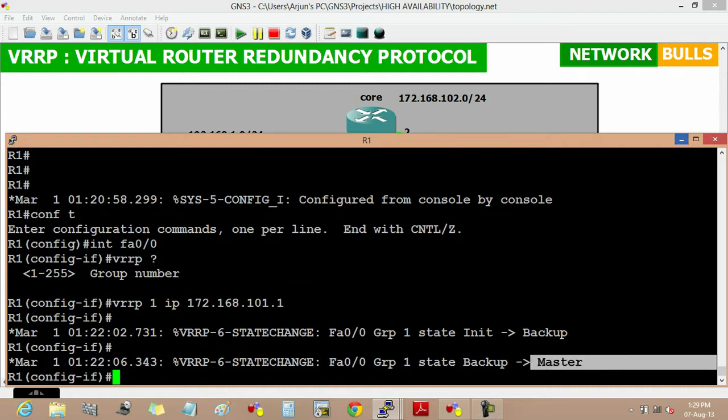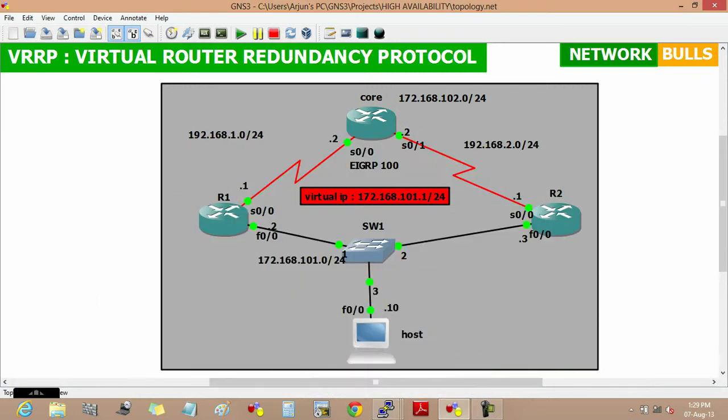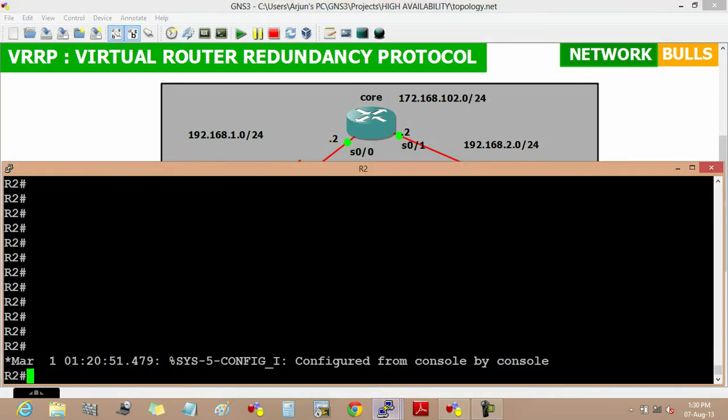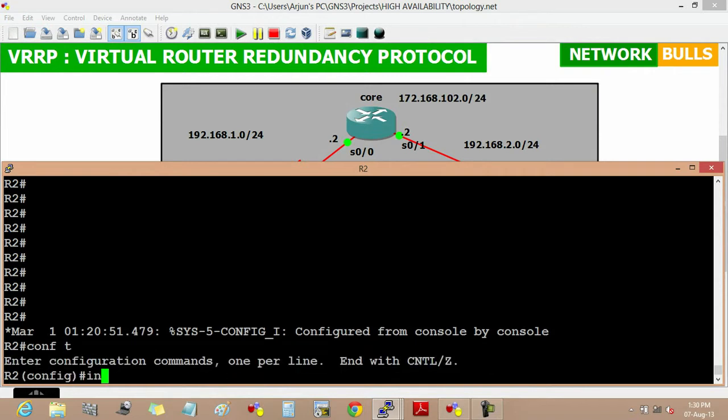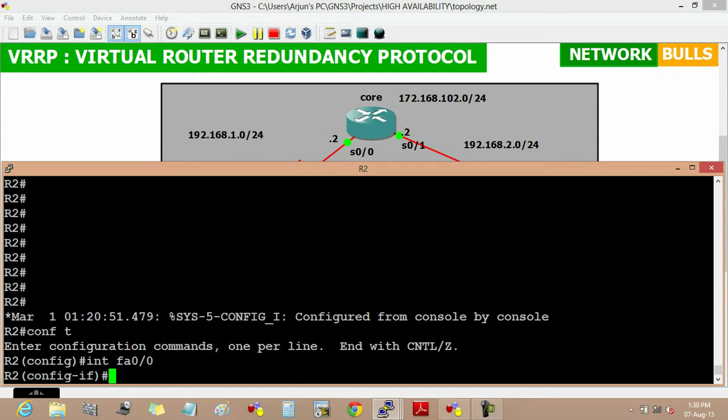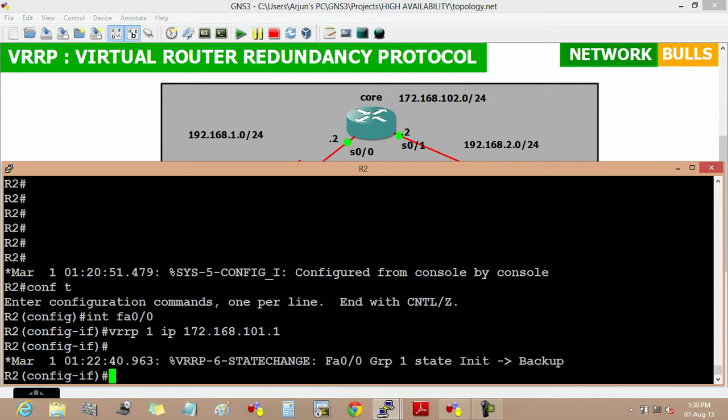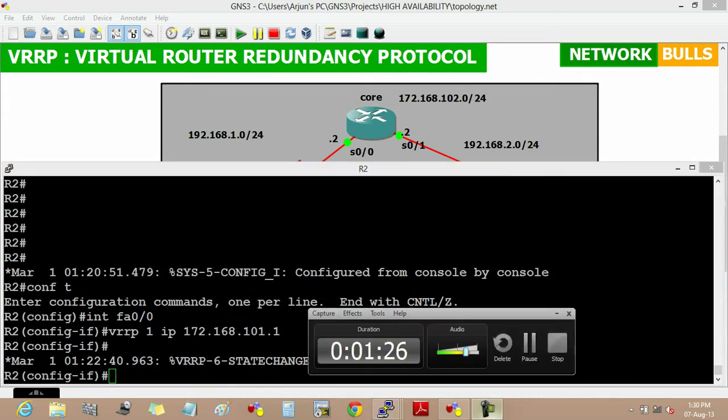Now we will move to router 2 and to configure VRRP first we will move to the configuration mode, then enter interface fast ethernet 0/0. To enable VRRP we will use VRRP, then its group number 1, then the virtual IP of 172.168.101.1, then enter. Now VRRP is enabled on router 2 also.